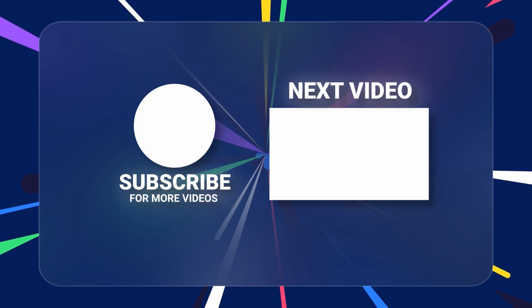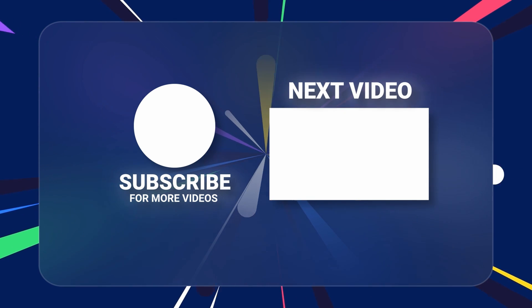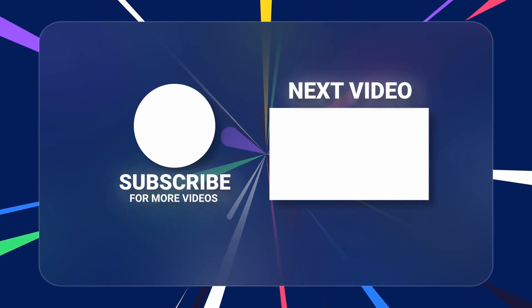Make sure to subscribe to my channel. Thanks for watching and I'll see you in the next one. Peace.